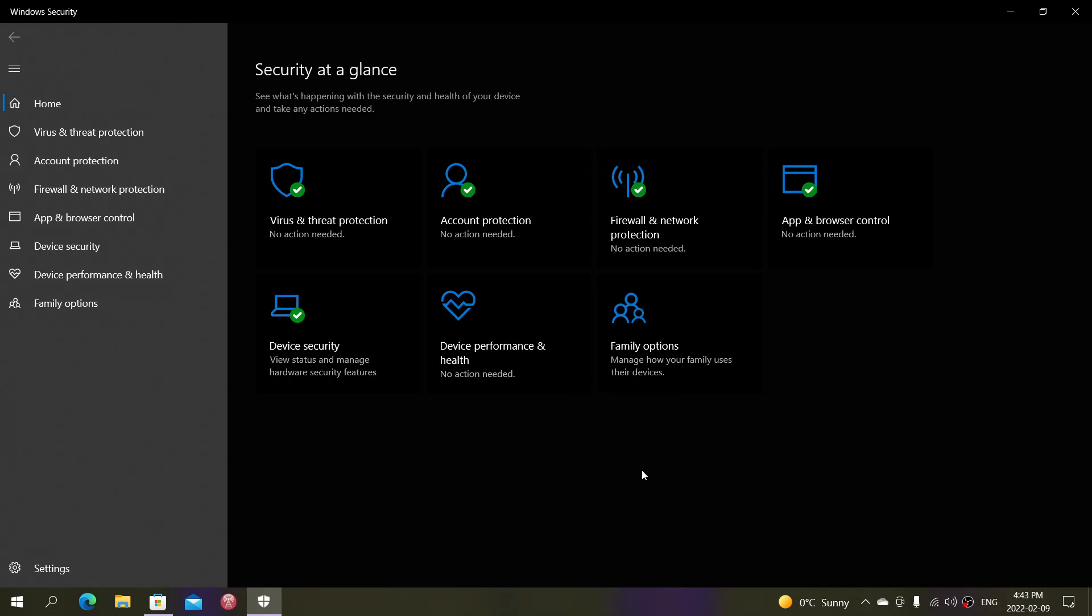It's per machine, so each Windows computer has its Windows Security app on Windows 10 and Windows 11. It just works and will stay free. Don't worry.